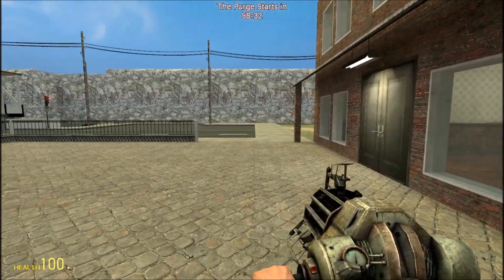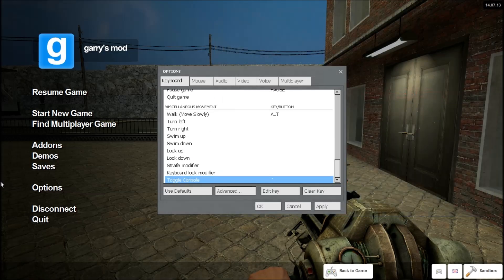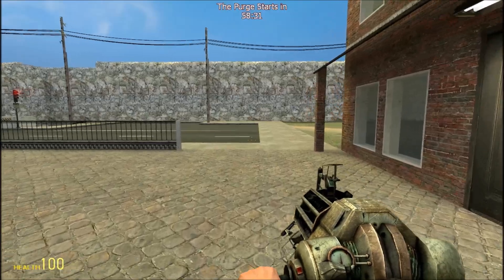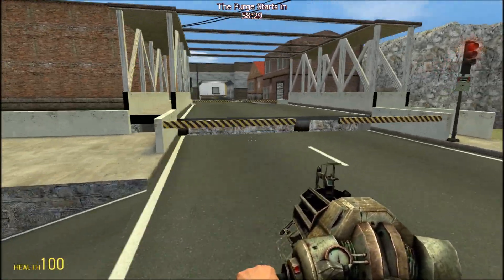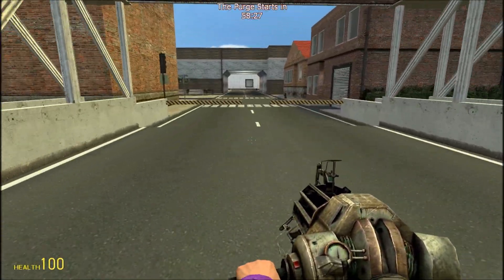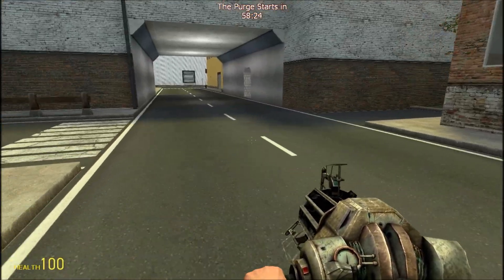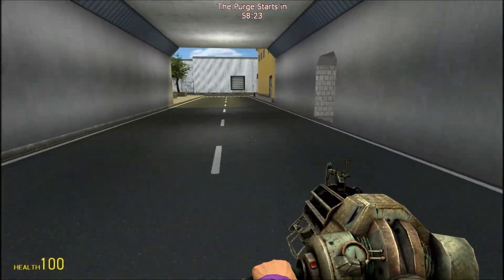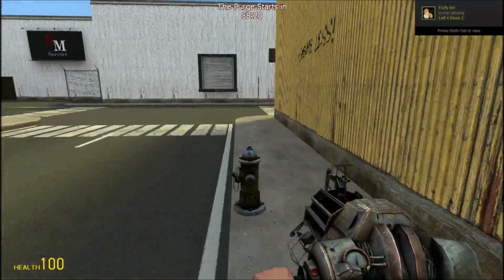First, what you want to do is press escape, go to Options, go to Keyboard, and go to the very bottom and find Toggle Console. For me and for the default it is the button under Escape, so if you haven't changed it, it should just be that button. Check it out and see what it is.